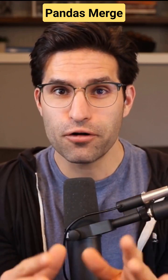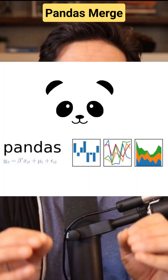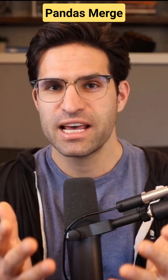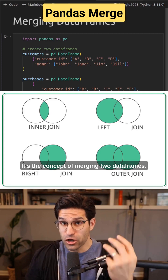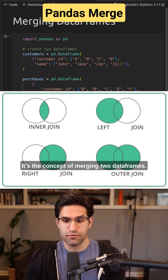This technique is a must-know for working with Pandas data frames in Python. It's the concept of merging two data frames.